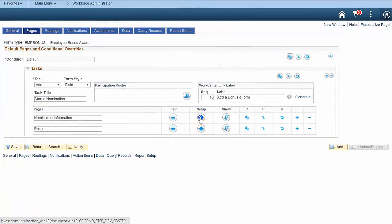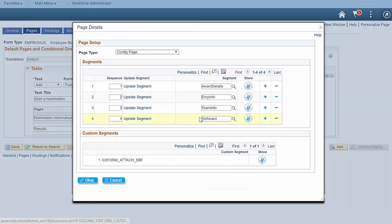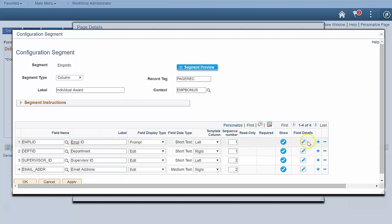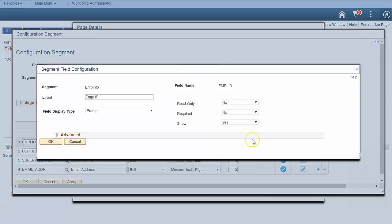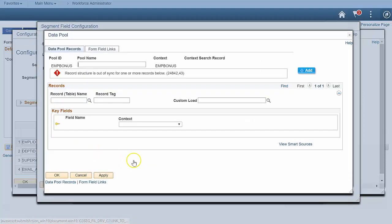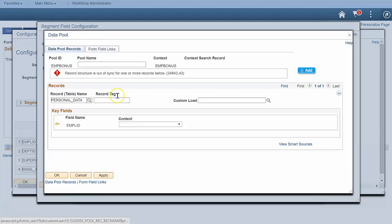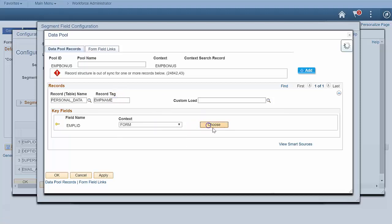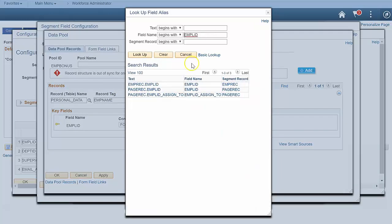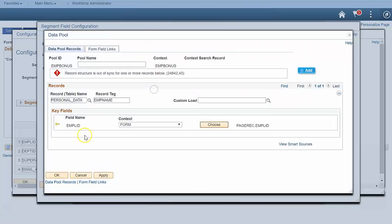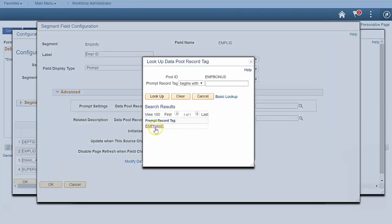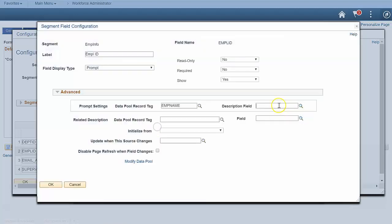Navigate to the GTE Form setup, then to the employee ID field. Click the field details icon to access more field settings and expand the advanced window pane. Open the data pool and add a record that can be used as a prompt. Join up the key fields and save it. Back on the field setting windows, enter the prompt settings. That's it.